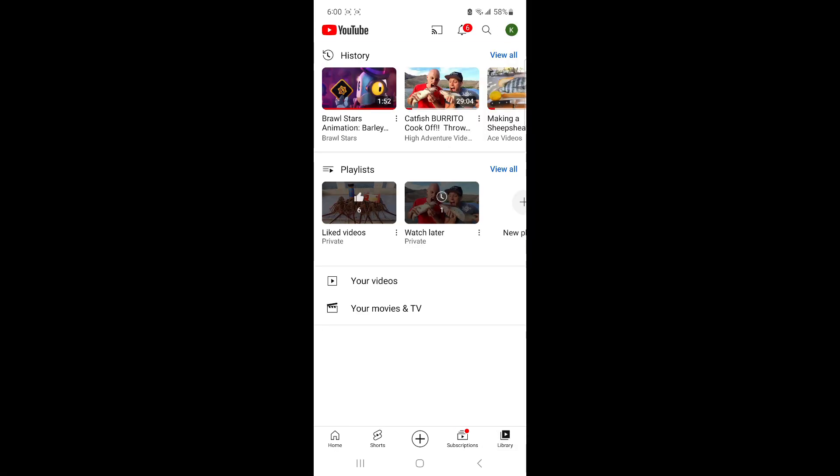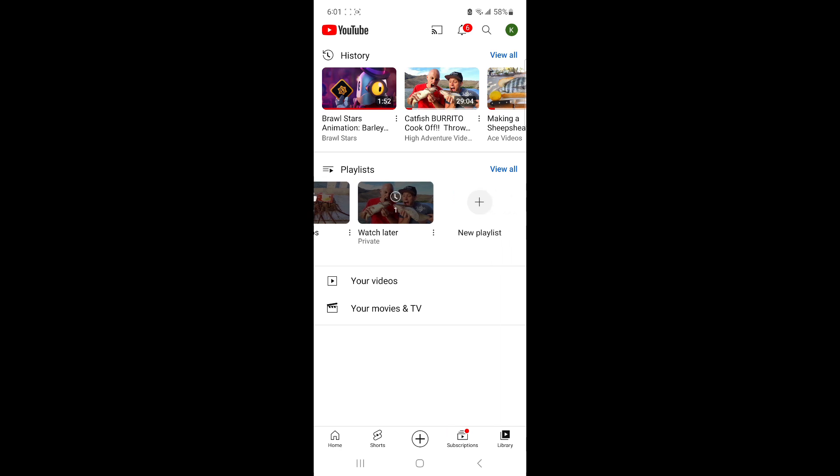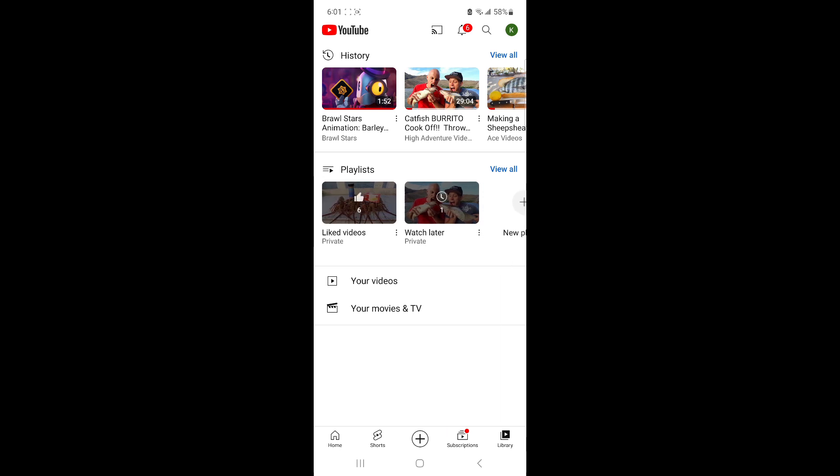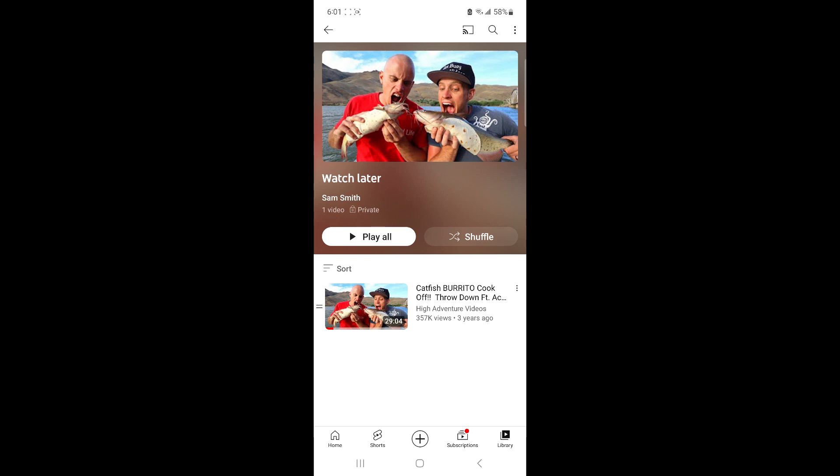Now once you're in your library you're gonna have all your playlists all together. Find your watch later one, click on it and now you can watch your videos whenever you want.